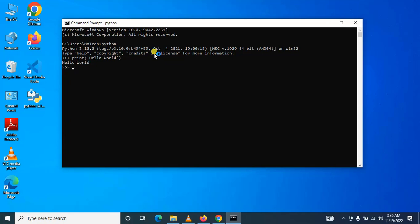So after all, this sums up the end of today's session on how to install Python in Windows.